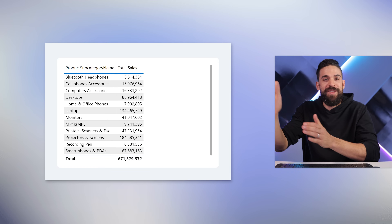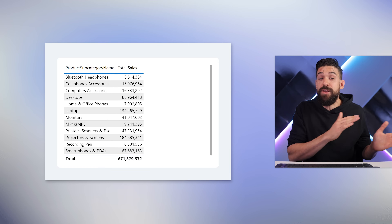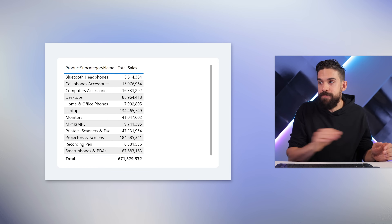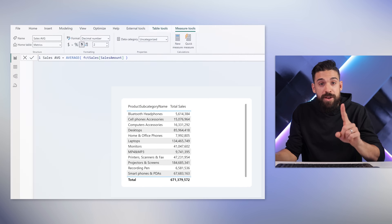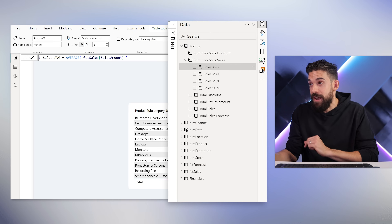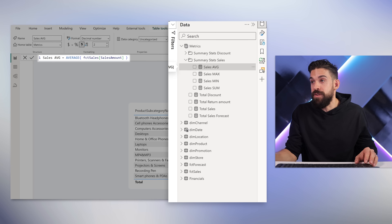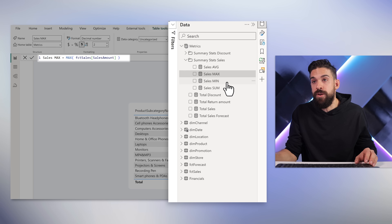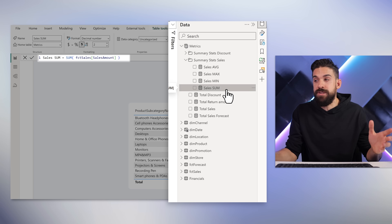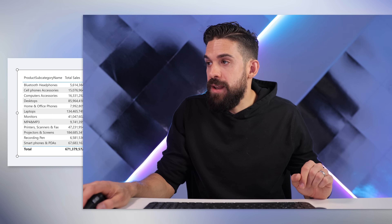Take total sales broken down by product subcategory. One option would be to create separate measures — one that calculates the average, one for the max, one for the min, one for the total sum. These measures we can then take and add to the table one by one.